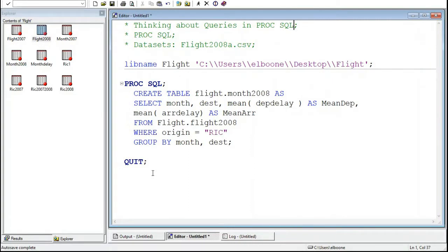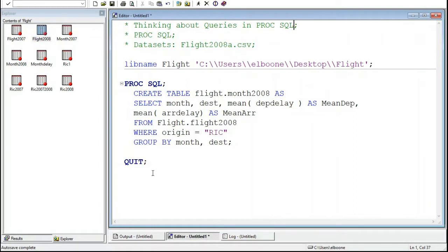Welcome to the SAS video tutorial on thinking about queries and PROC SQL. Now I'm going to pick up where we left off on some previous videos, so you might want to go back and look at them because what I'm trying to get you to do is rethink some of the things we were looking at.